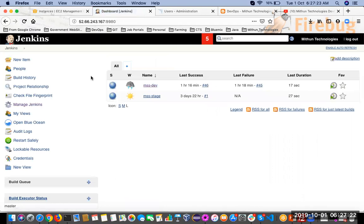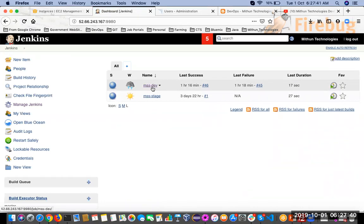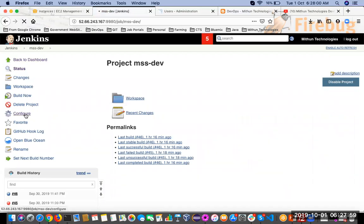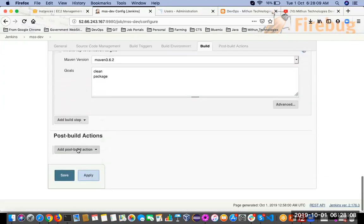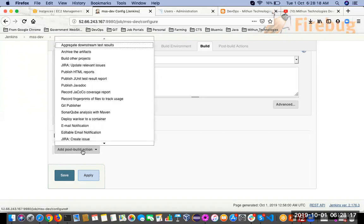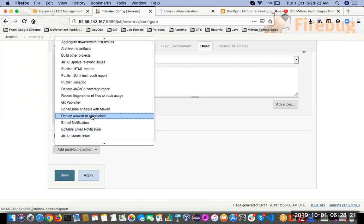You have successfully integrated the SonarQube server with Jenkins. Now I have two jobs in my Jenkins server, and for one of those jobs I want to execute a SonarQube report analysis. Select the job for which you want to execute the SonarQube report, click on it, and then click Configure to update the job. Scroll down to Post Build Actions, click the Add Post Build Action dropdown, and select SonarQube Analysis with Maven.